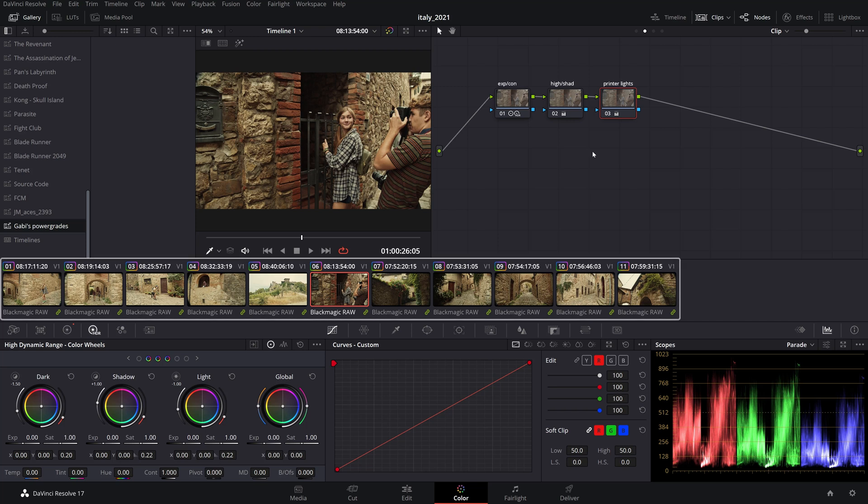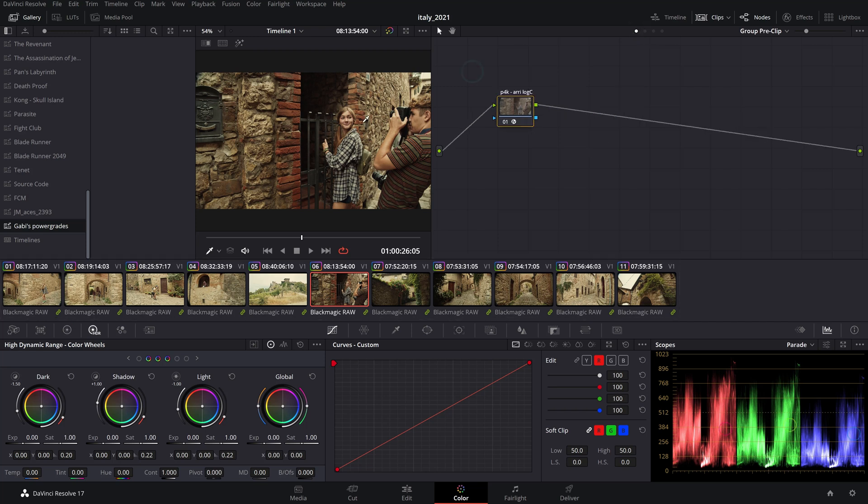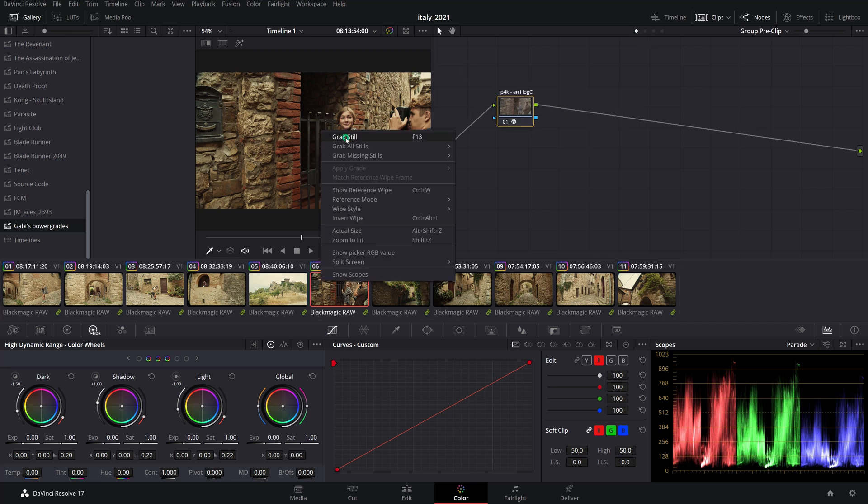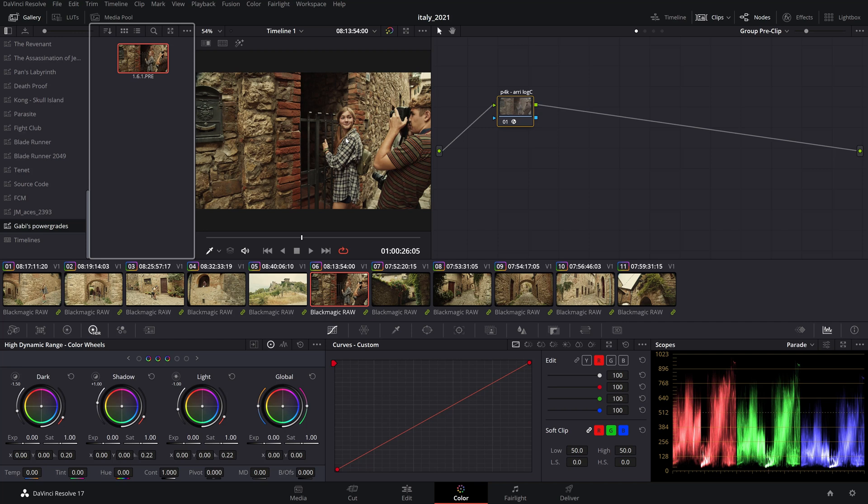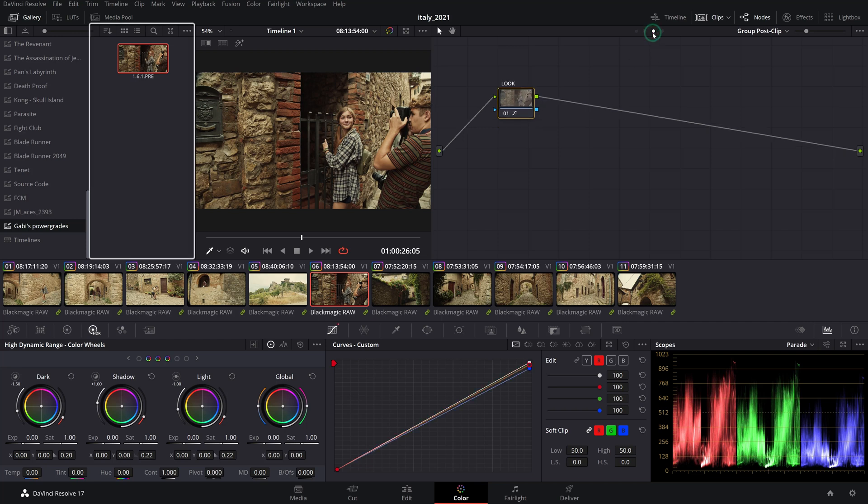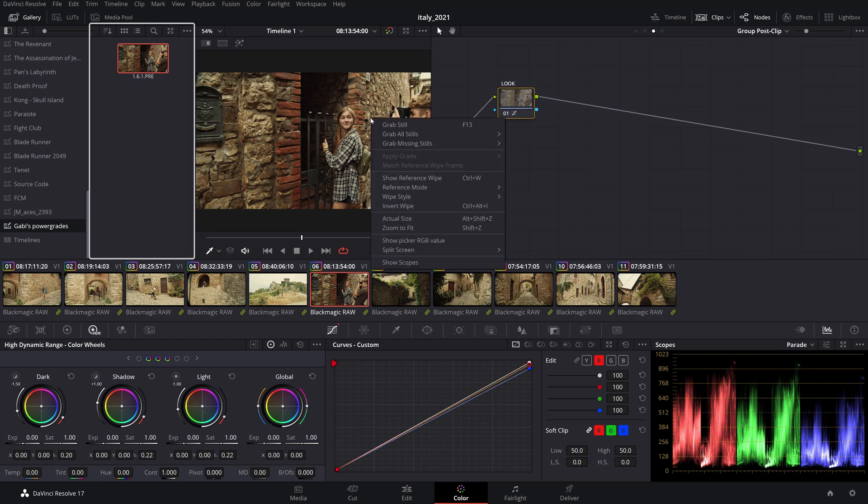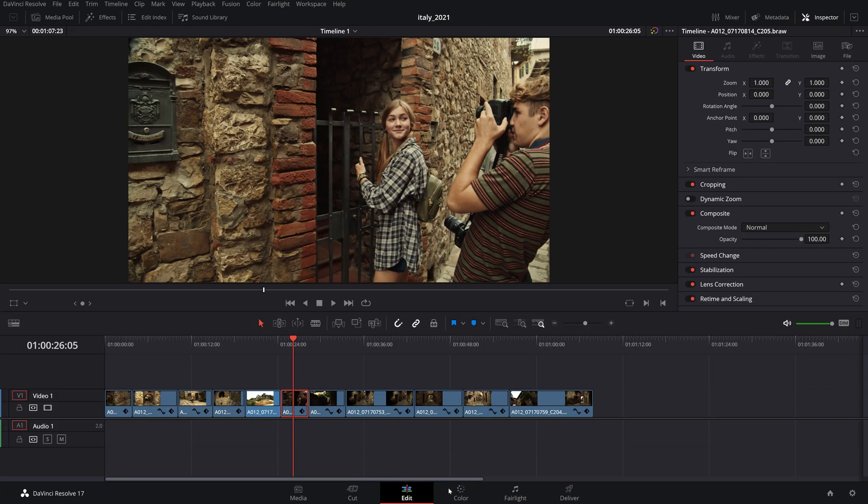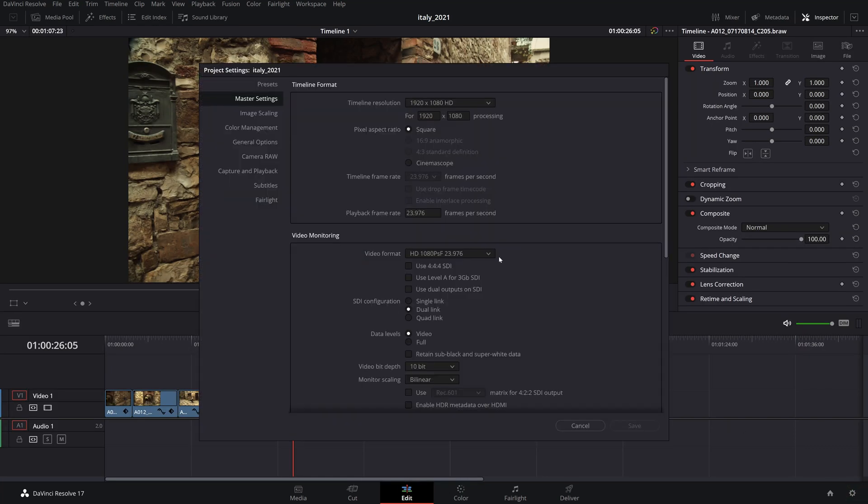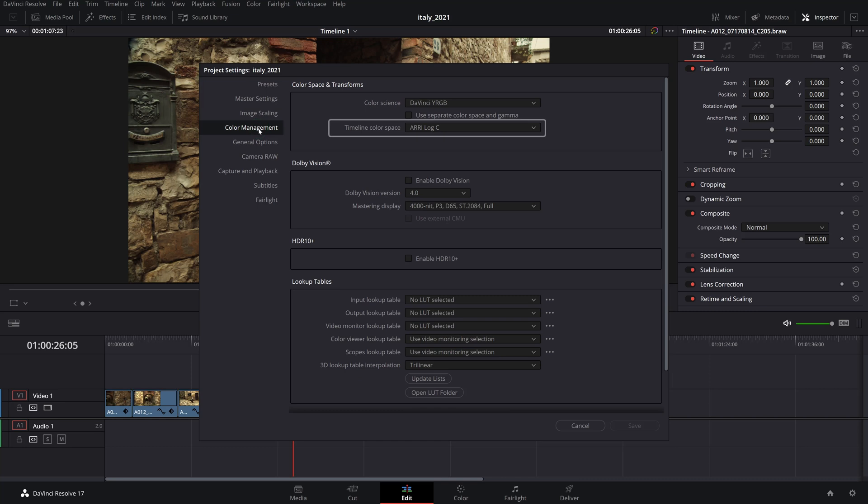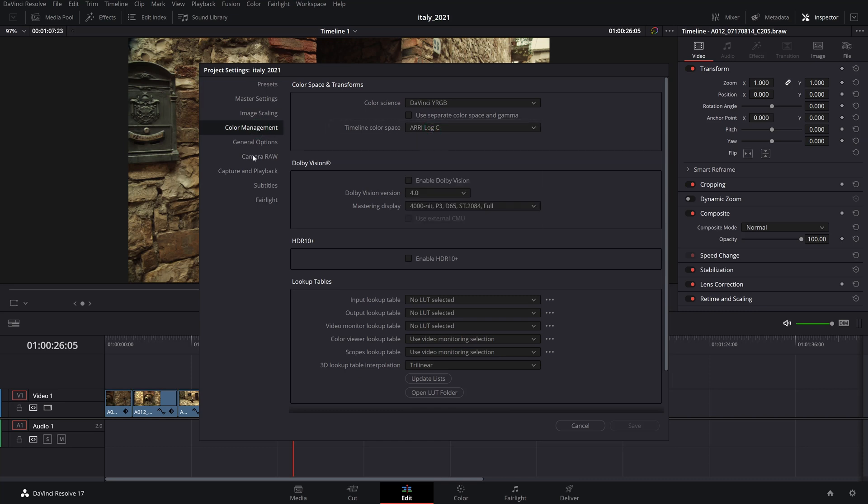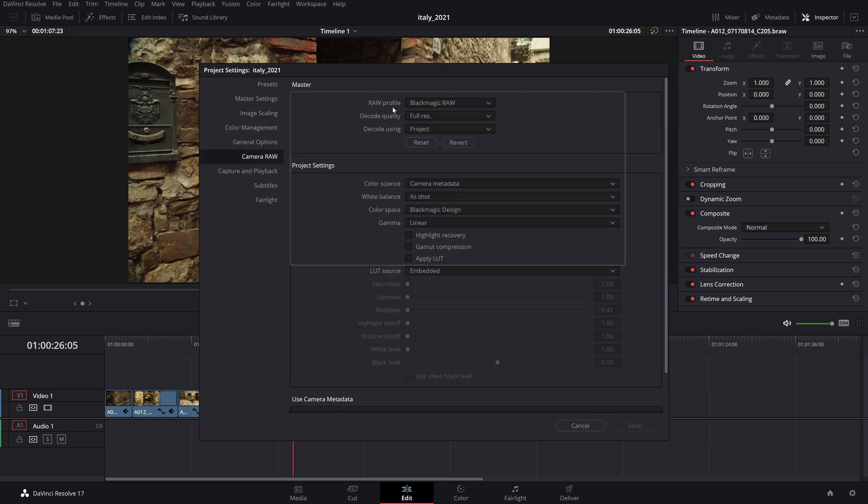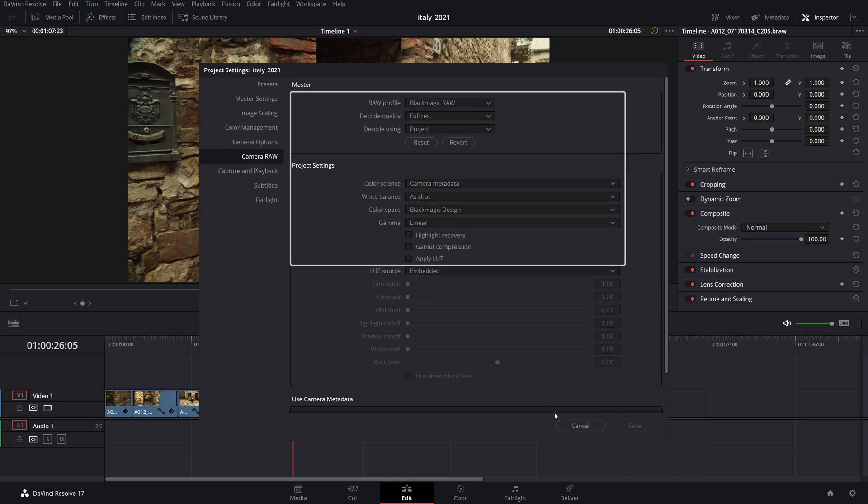First of all, if you have grouped clips on the color page, grab a still from each in a PowerGrade folder which you can then reapply in the archived project since any pre or post group grades will not be included in the archival. Next, make a mental note of your project level color management and camera raw settings and use the same ones for the archival project.